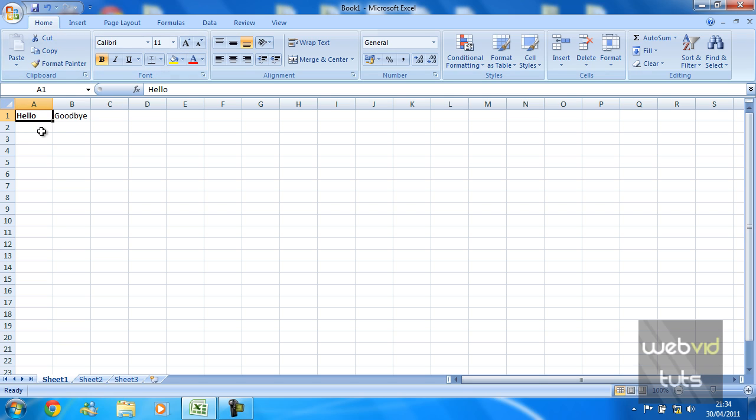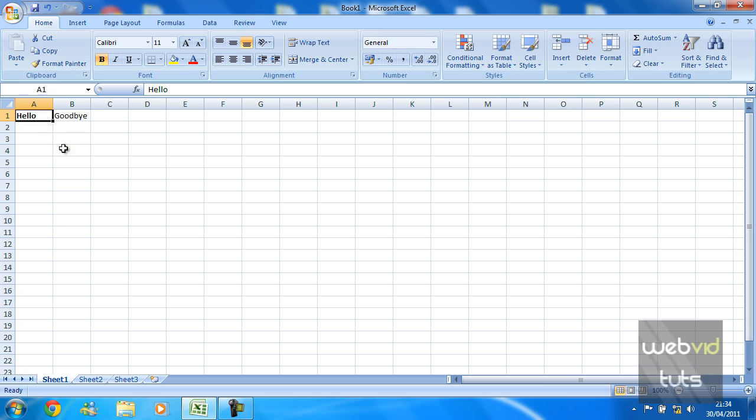there we go. That hello is now bold. To paste the bold format over to this goodbye, all we're going to do is click on the hello so that cell is active, and then we're